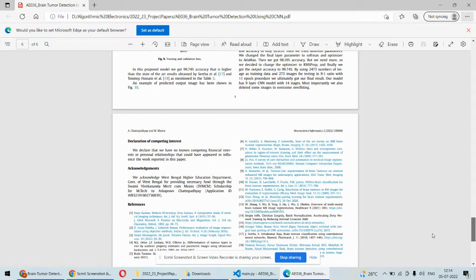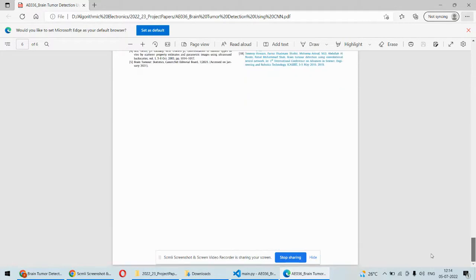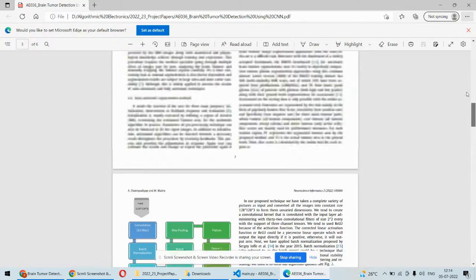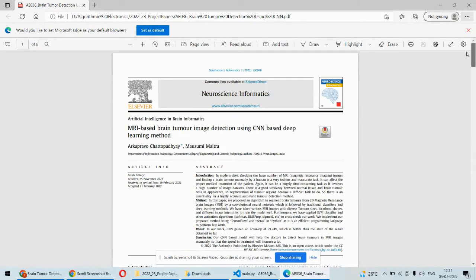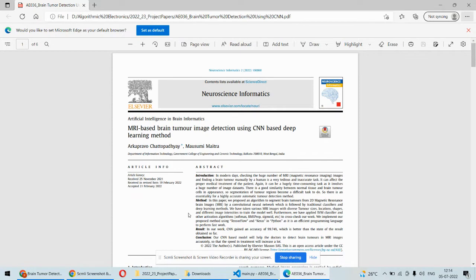Similar approach we are going to implement over here. Additionally we are going to add a GUI or graphical user interface to this particular project. Now let's see the implementation part of this project.